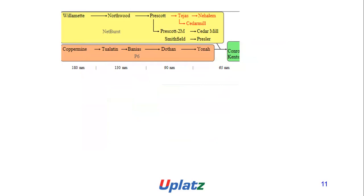In the 180nm process we used Willamette and a copper interconnect. At 130nm came Northwood and Prescott. Moving to 90nm were Tulsa, Smithfield, and Dothan, and Tejas, Nailah, and Cedar Mill, taking it to 65nm.